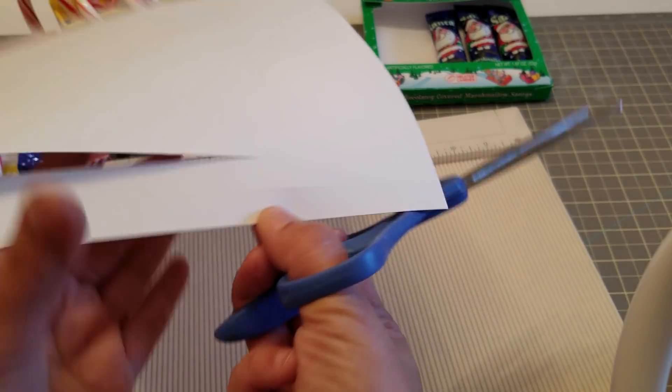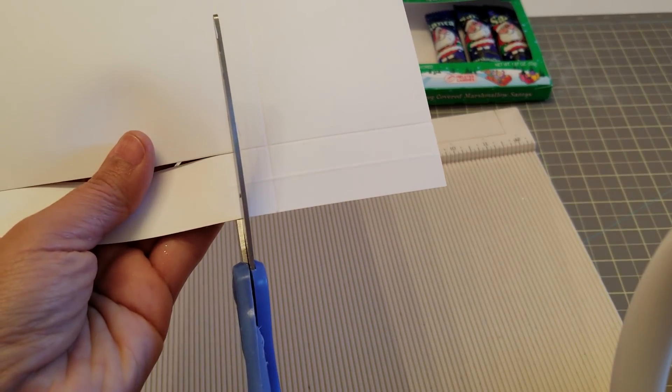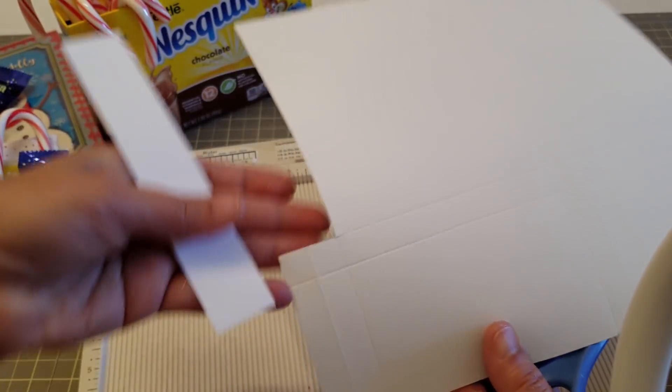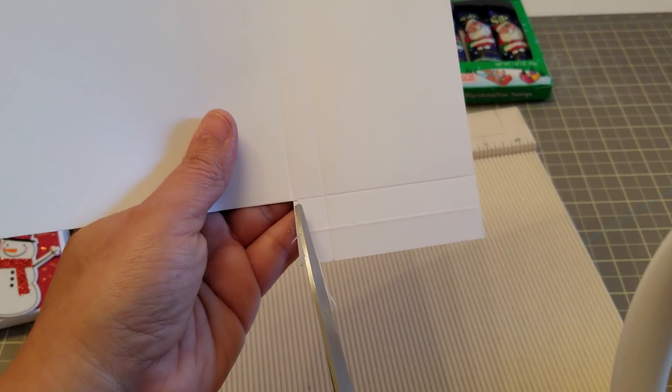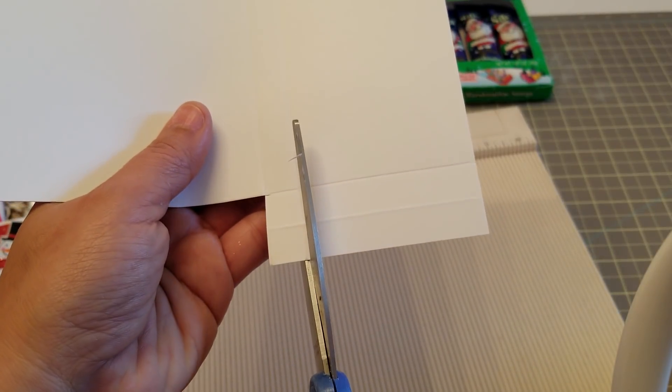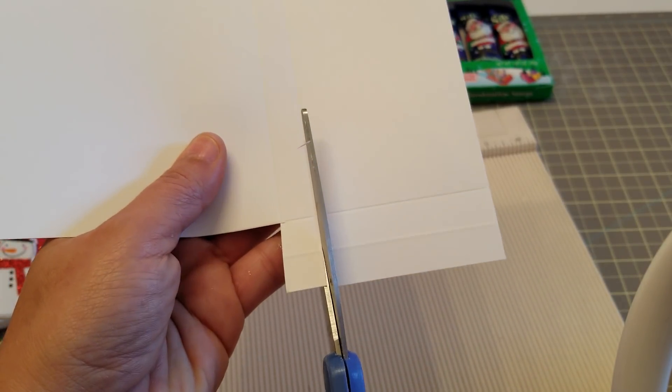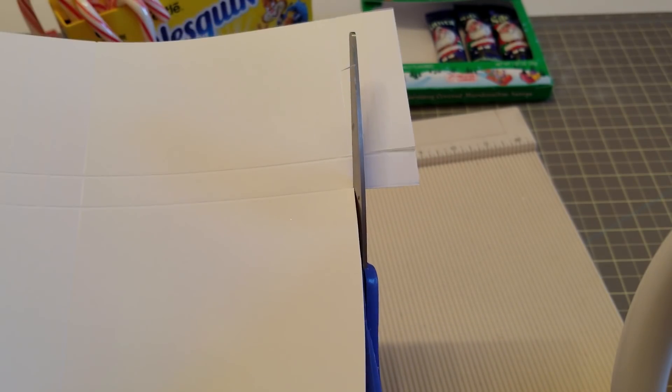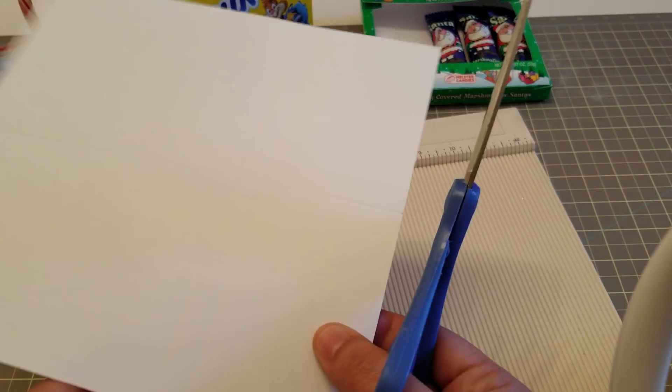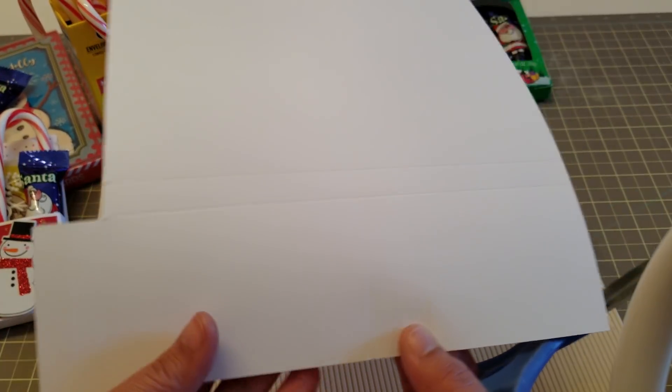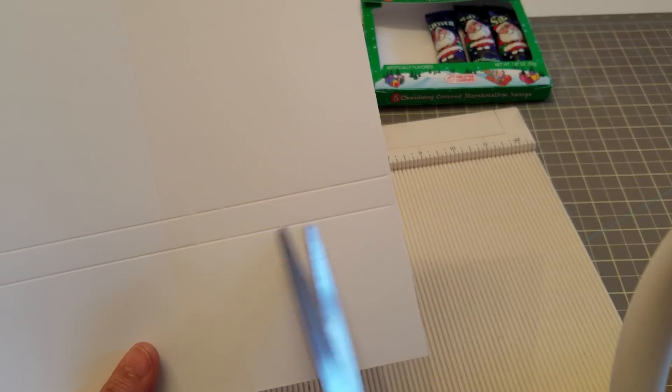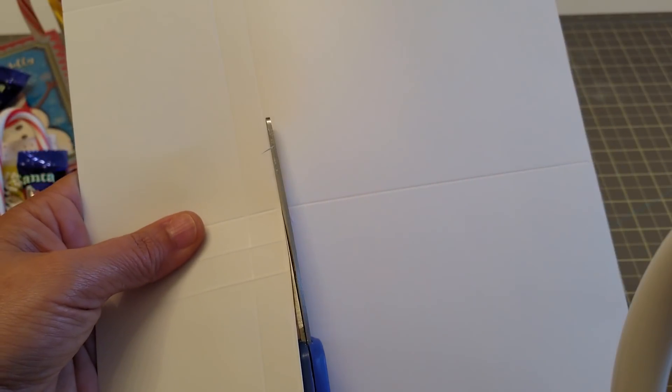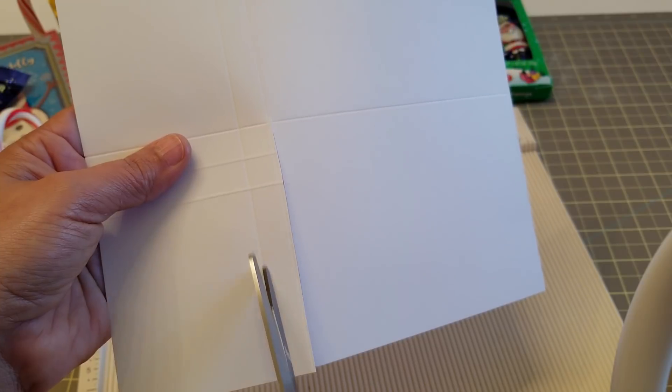So we're going to cut that one inch piece off, only because we're not going to use the pocket, at least I'm not. Now we're going to cut this little section here, these two little squares, so we're going to cut that off. It's going to look like that. And then from this section here, we're going to cut all the way to this first score line right there.